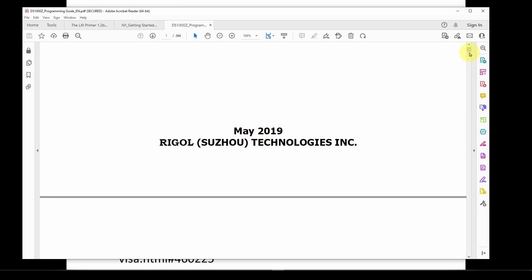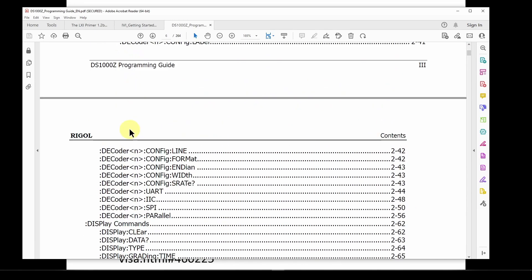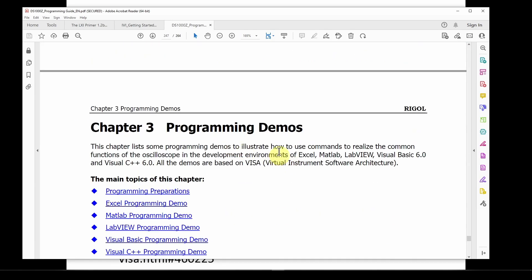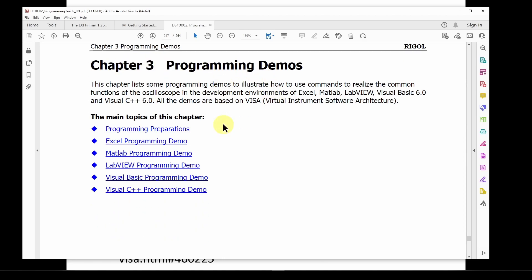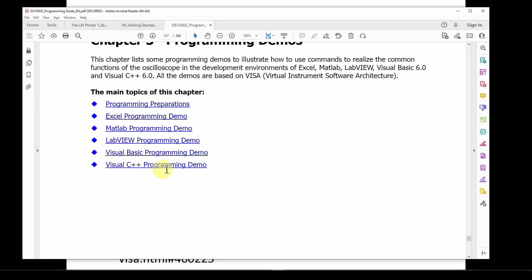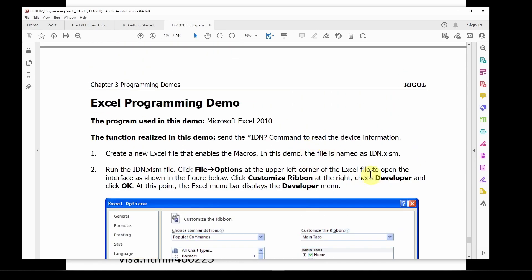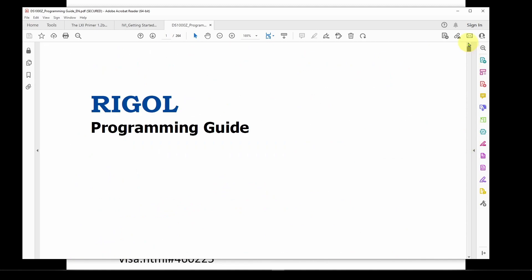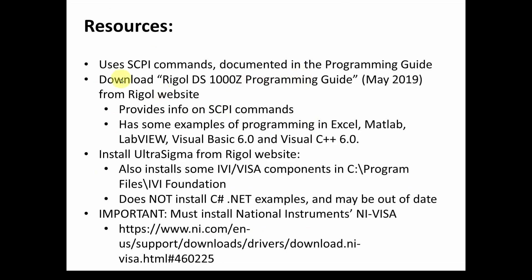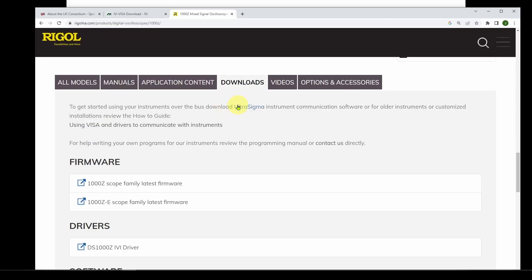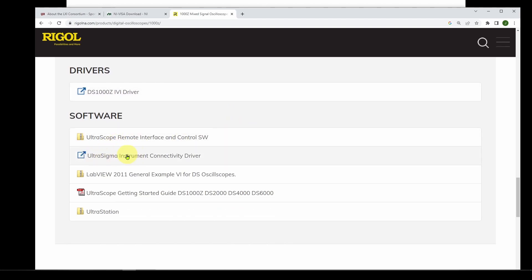The programming guide, dated May 2019, covers all the SCPI commands for this scope. It also includes programming demos for Excel, MATLAB, LabVIEW, Visual Basic, and Visual C++ at the end. After downloading the Rigol programming guide, you also need to install Ultra Sigma from the Rigol website — go to downloads and find the Ultra Sigma instrument connectivity driver, as well as Ultra Station.